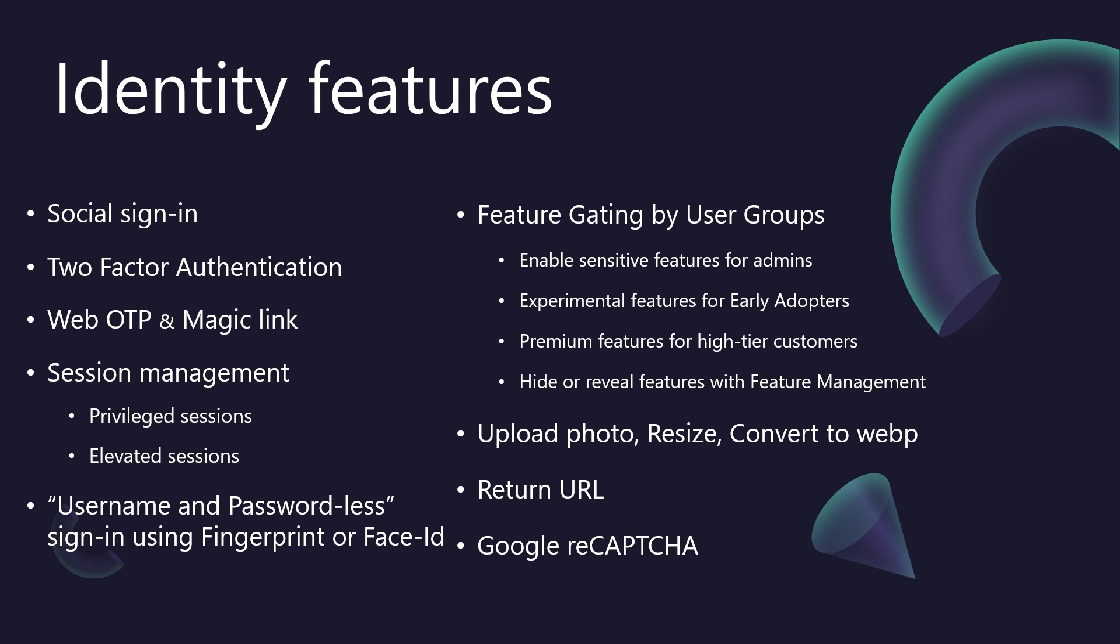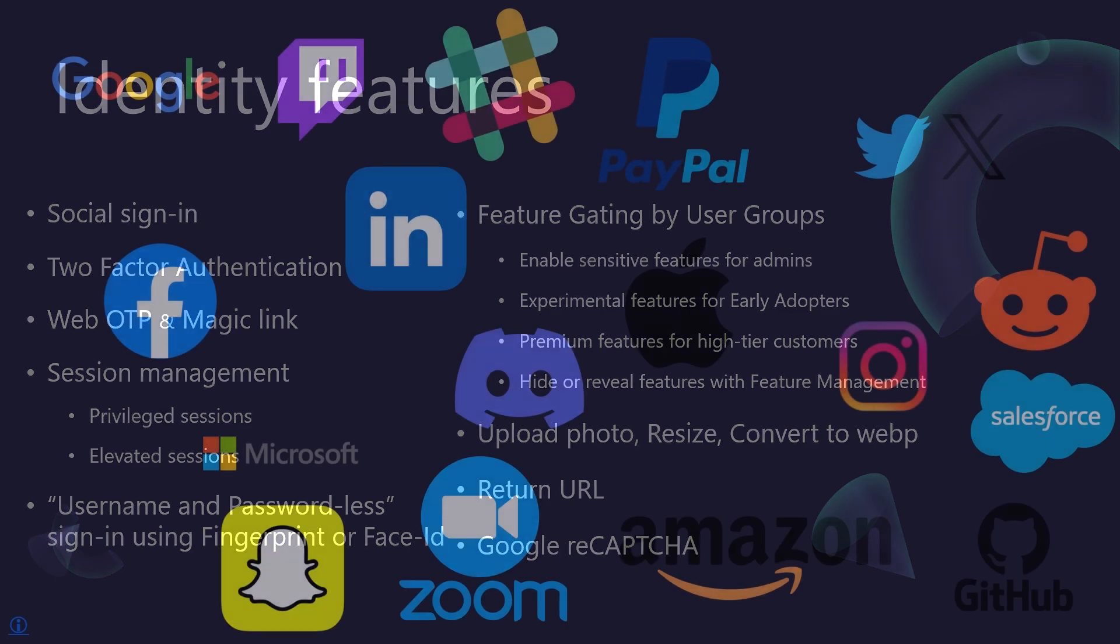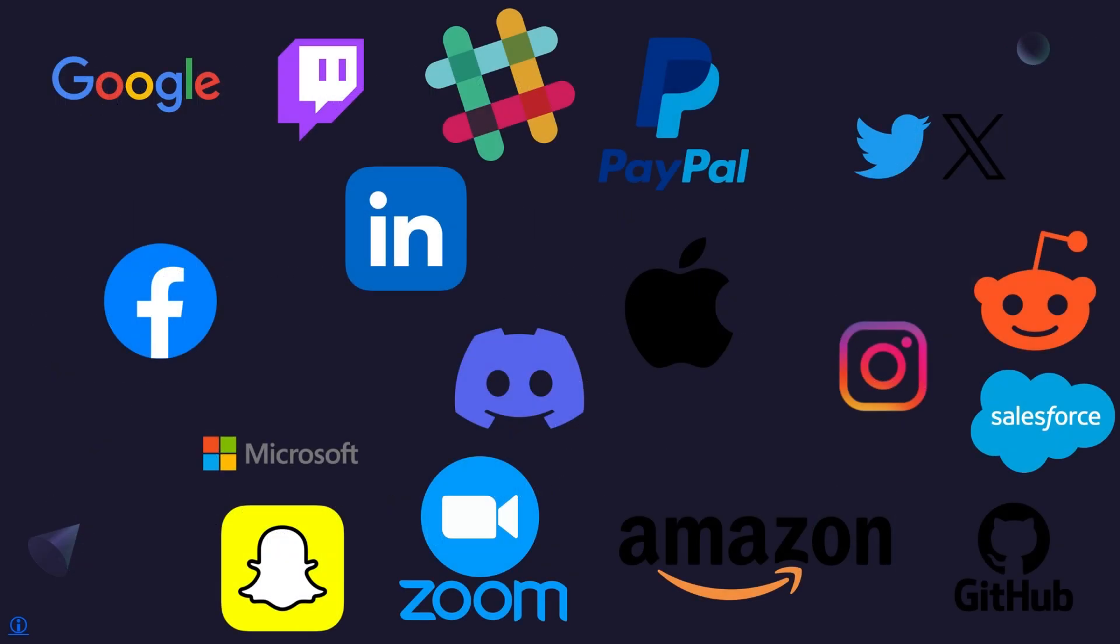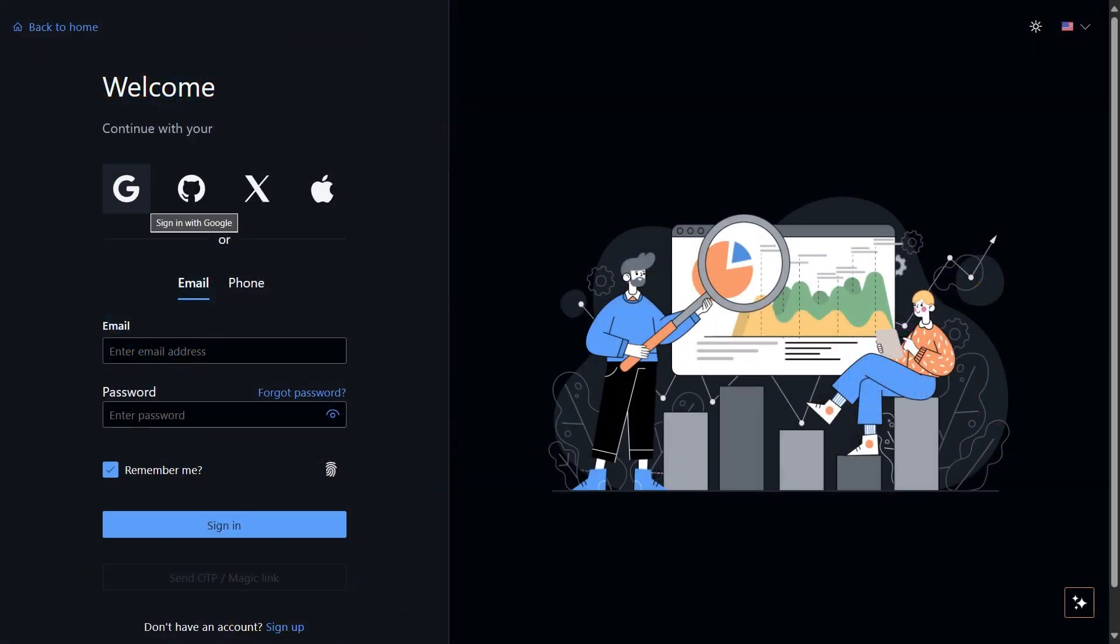First up, let's talk social sign-in. We understand that reducing friction at sign-up is key for user acquisition. BitBoilerPlate supports integration with over 100 social providers. For this demo, we've enabled a few popular ones like Google, GitHub, Twitter, and Apple ID to keep the interface clean.